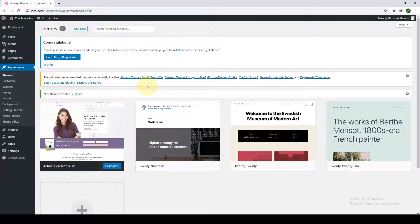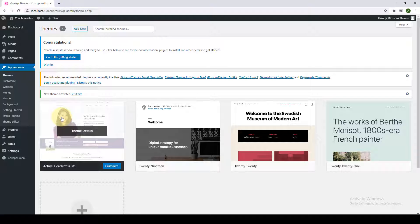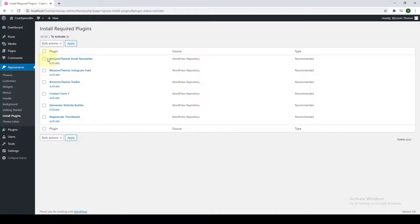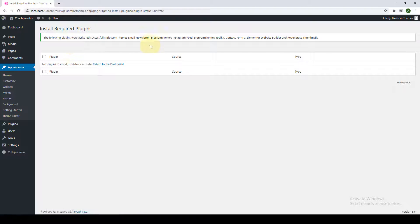The theme has been activated as shown on the screen. The next step is to begin activating the plugins given here, which will come in handy later when you add certain features to your website. Click on 'Begin Activating Plugins,' select all, then from the dropdown option click on Activate and click on Apply. The plugins have been activated successfully.